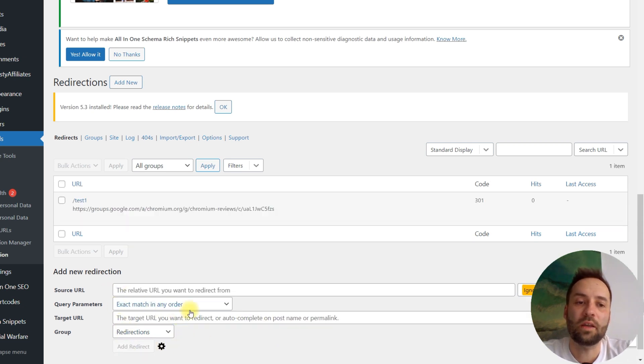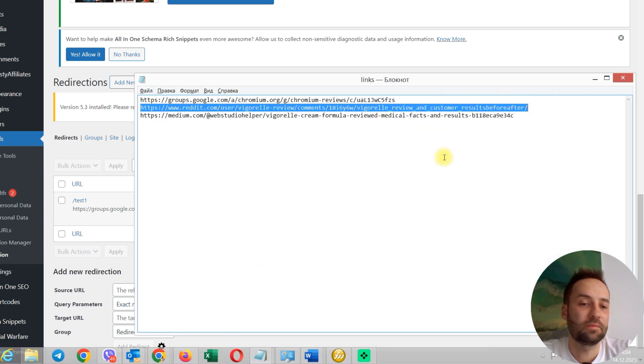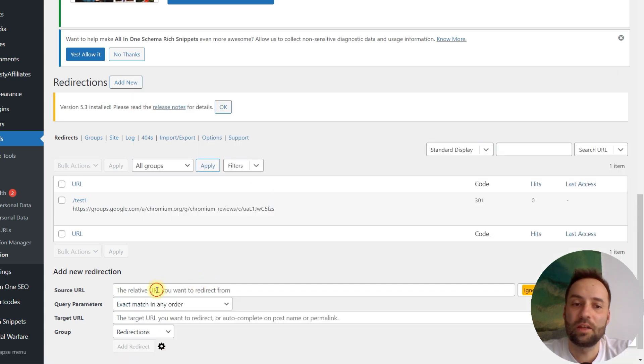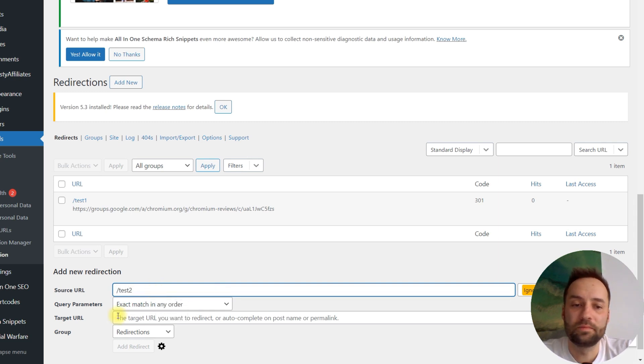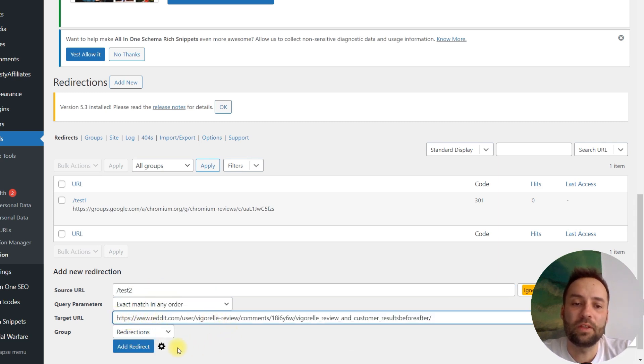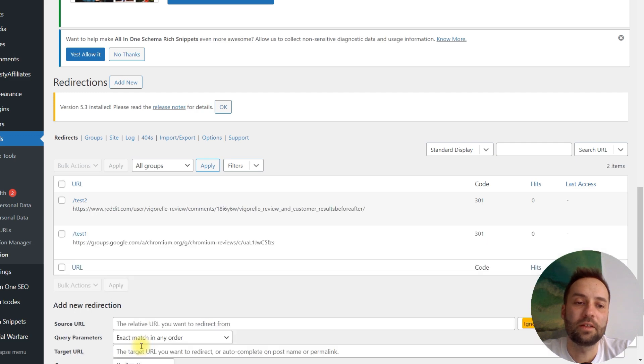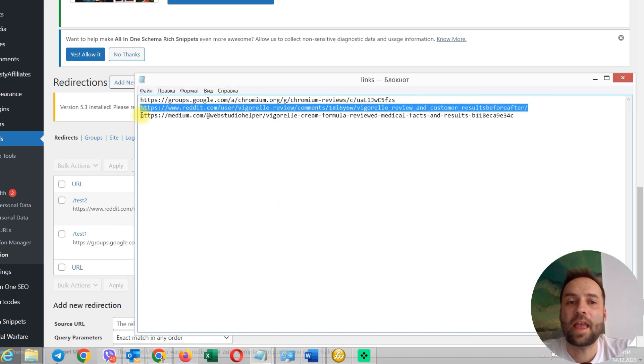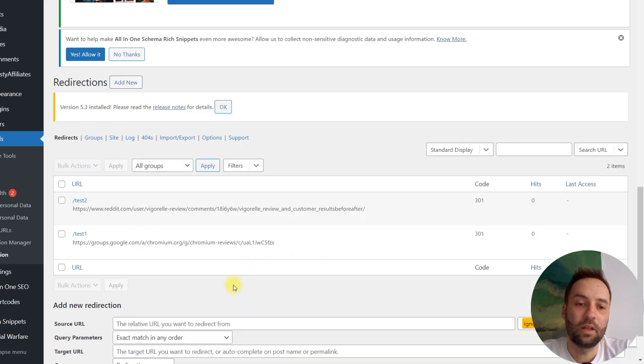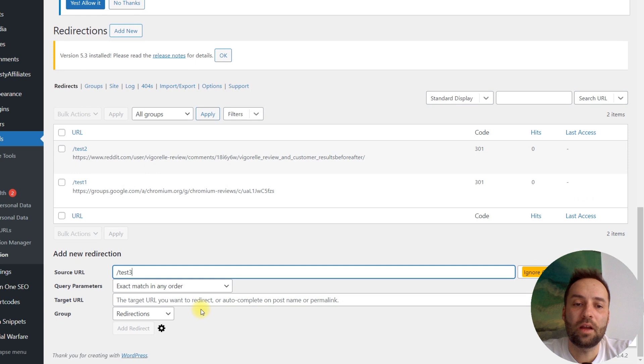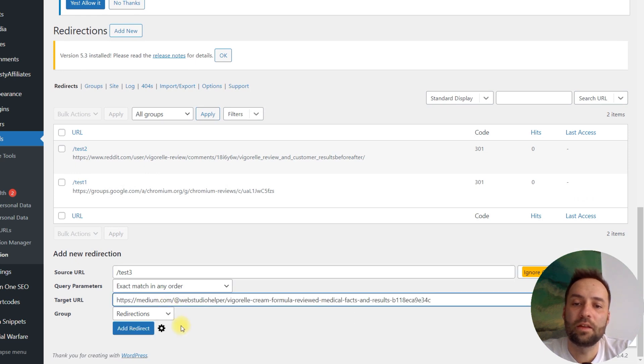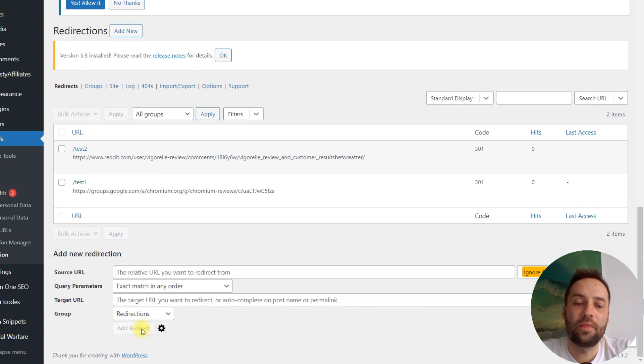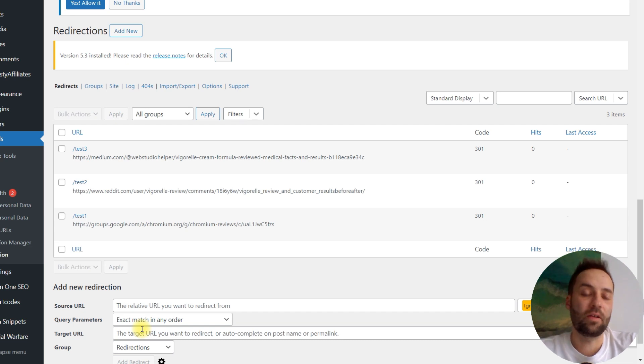Test one. Okay. Now, I need to add second one. Just create test two. This is a Reddit. Create second redirect. And test three. I create third redirect. So, I've got three redirects now.